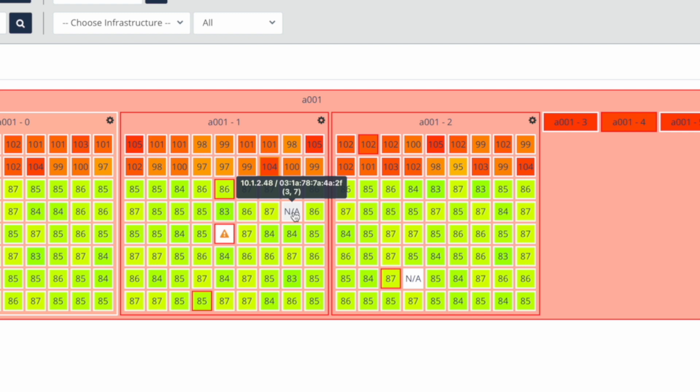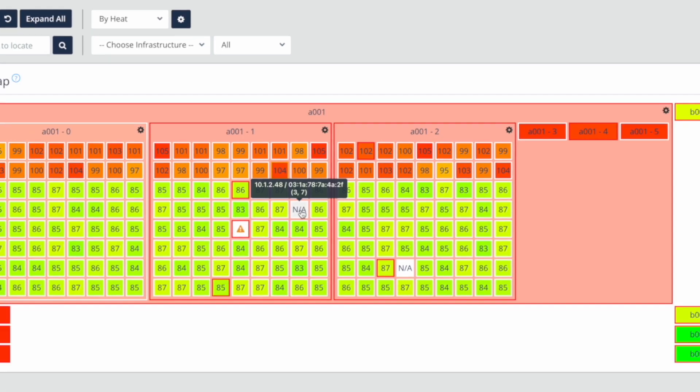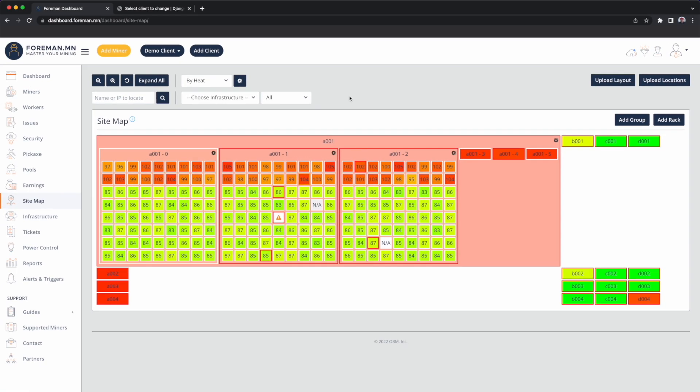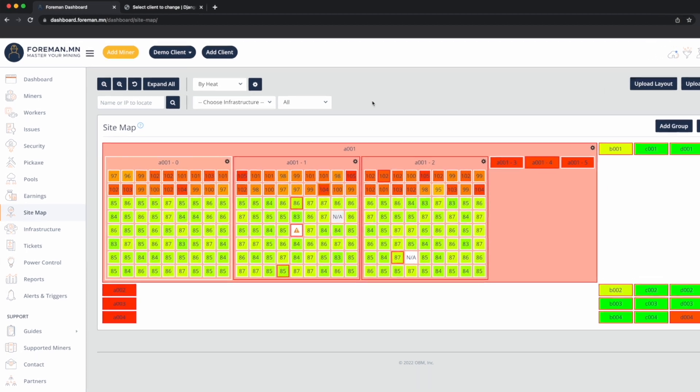The foundational piece to Foreman is actually the location of the miner, the cell that the miners go in, because a lot of attributes and other devices can be connected to those locations.